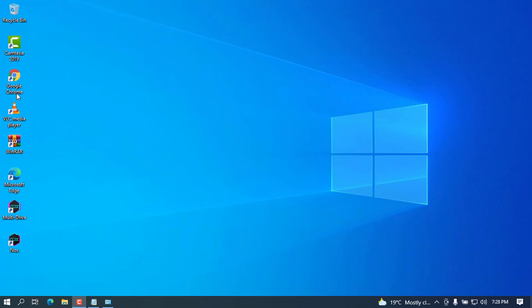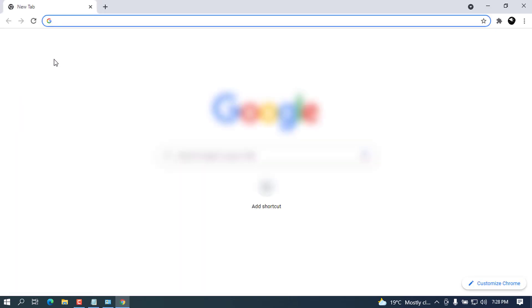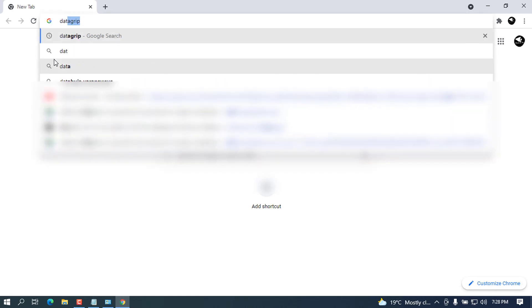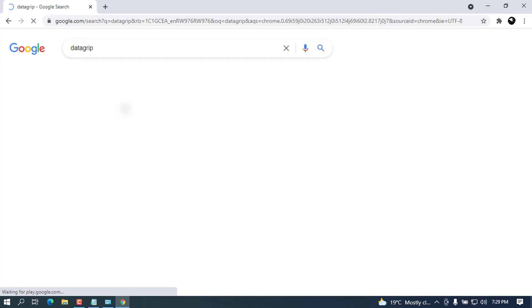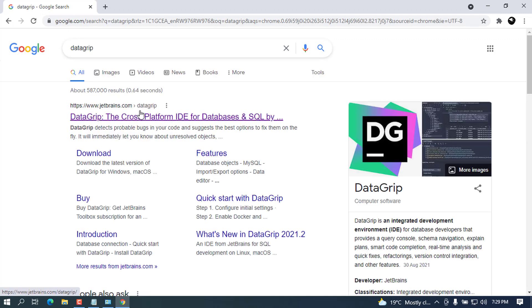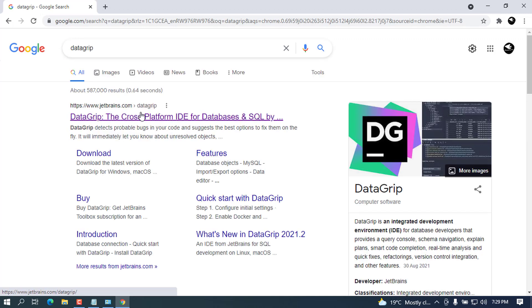Without further ado, let's go ahead and open our favorite browser to get a copy of DataGrip. I'm going to type DataGrip on my search bar. I was previously searching this one so that's why it is suggesting this.